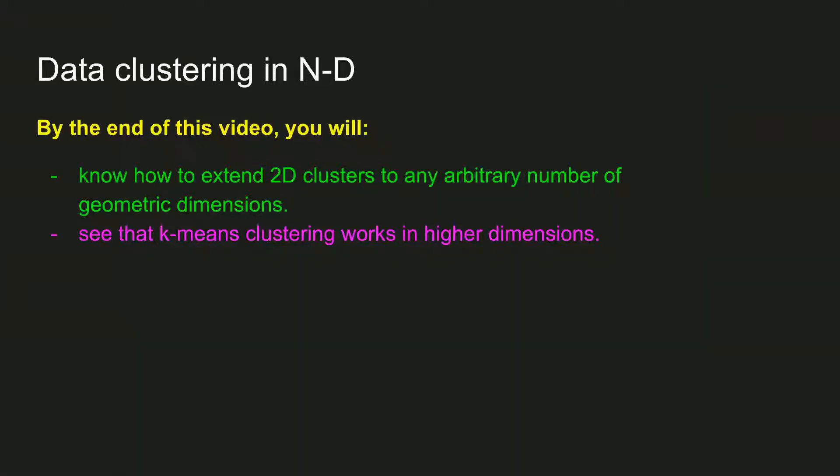In this video, I'm going to show you how you can extend the two-dimensional clusters that I showed in the previous video to any number of higher dimensions. The principle is exactly the same, you just need to add additional dimensions to the same code that I already showed.